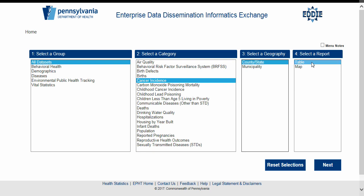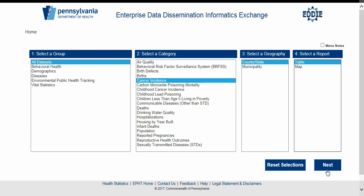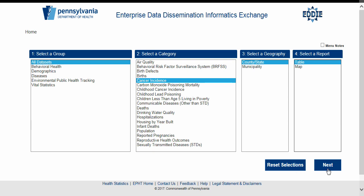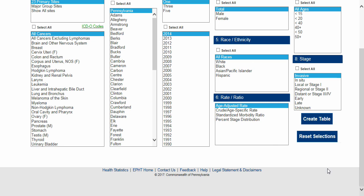In the fourth and final menu, you select the way you wish to have your data presented. We will select Table. Maps have been added and there is another video tutorial on how to create them. We will also be adding additional modules such as charts and county assessments in the future. Now that we have made our selections, we may either proceed to the next page by clicking the Next button or start over by clicking the Reset Selections button. We are satisfied with our selections and will hit Next to continue.